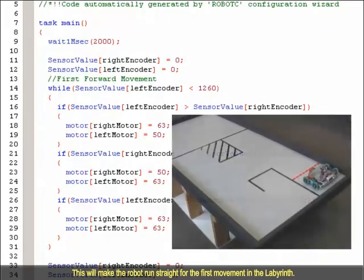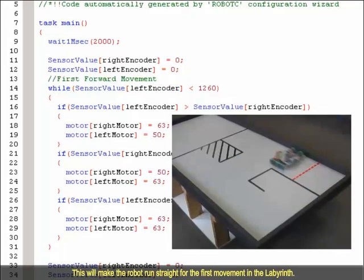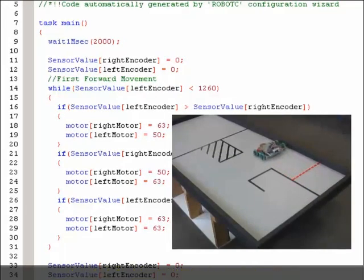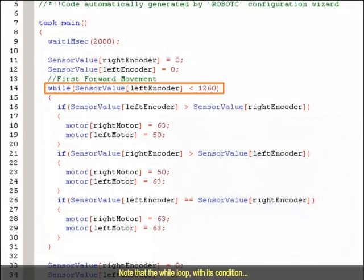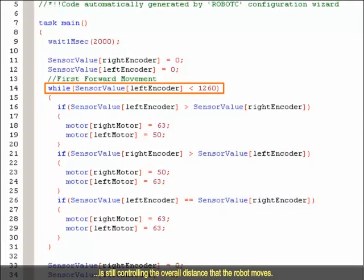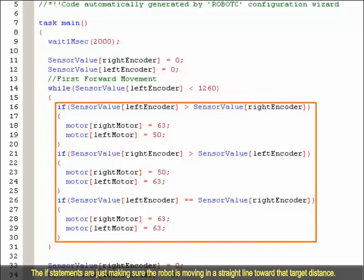This will make the robot run straight for the first movement in the labyrinth. Note that the WHILE loop with its condition is still controlling the overall distance the robot moves. The IF statements are just making sure the robot is moving in a straight line toward that target distance.